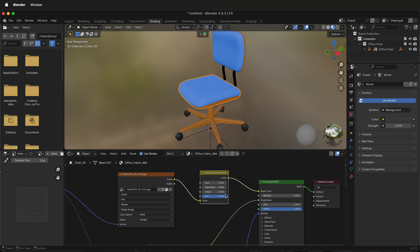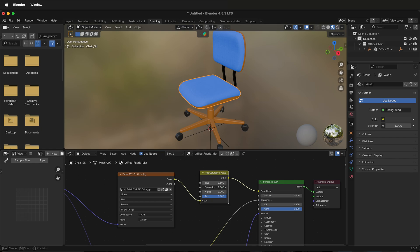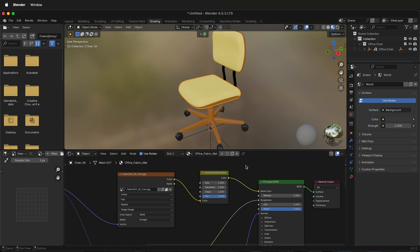Right now nothing is happening because I haven't changed anything. But I could increase the saturation. I could change the value and I can change the hue. So if I want a yellow chair, now I have a yellow chair.